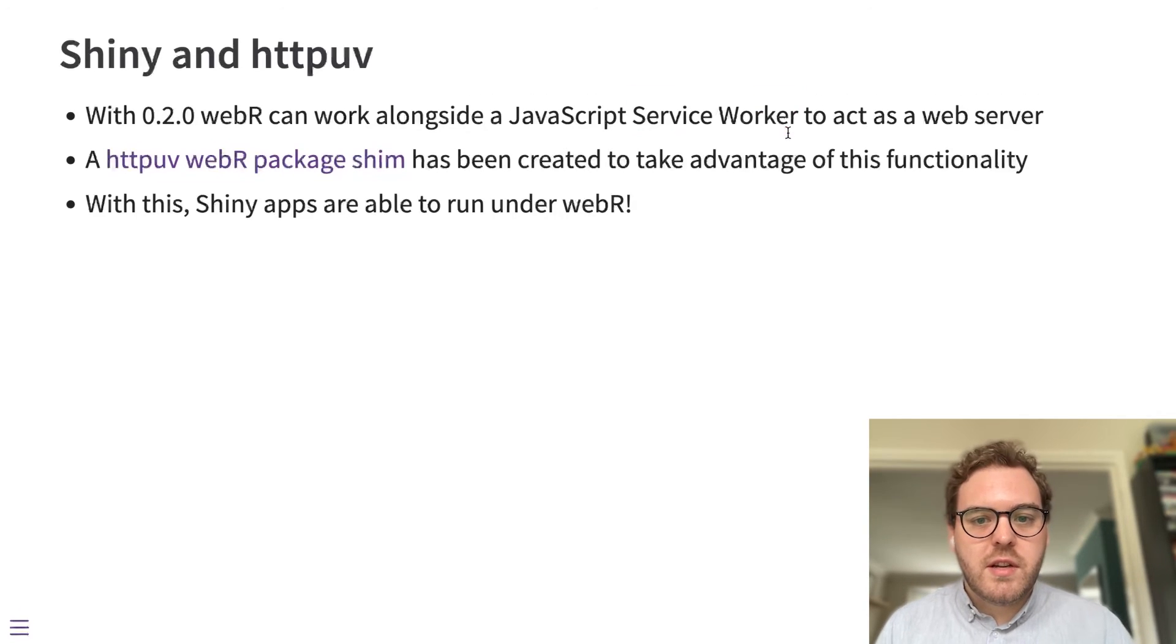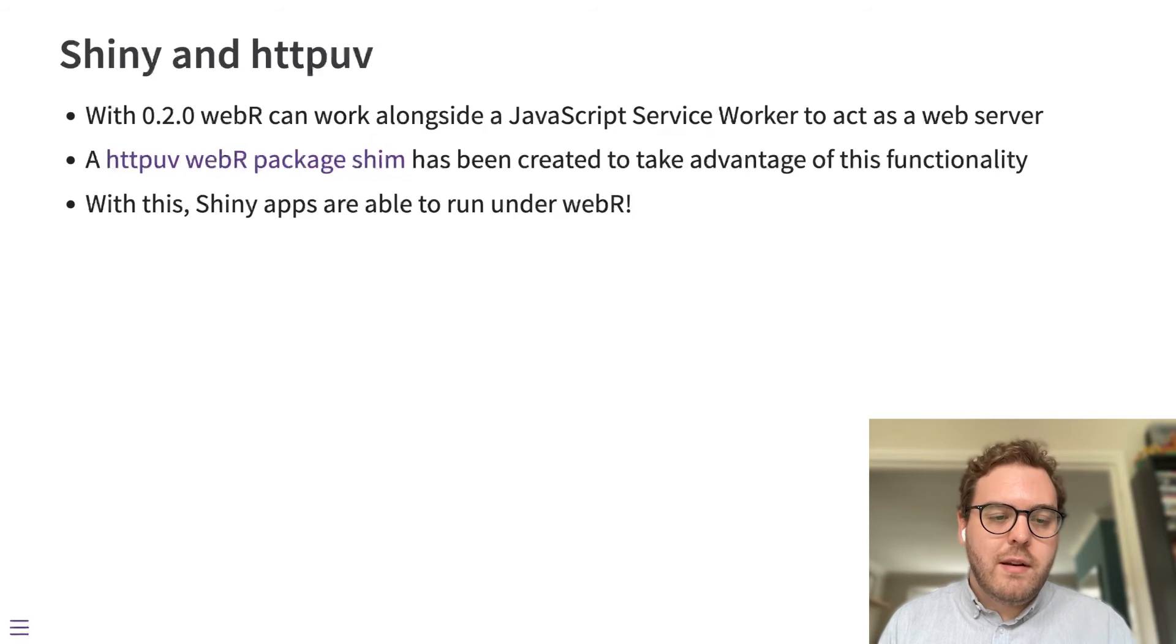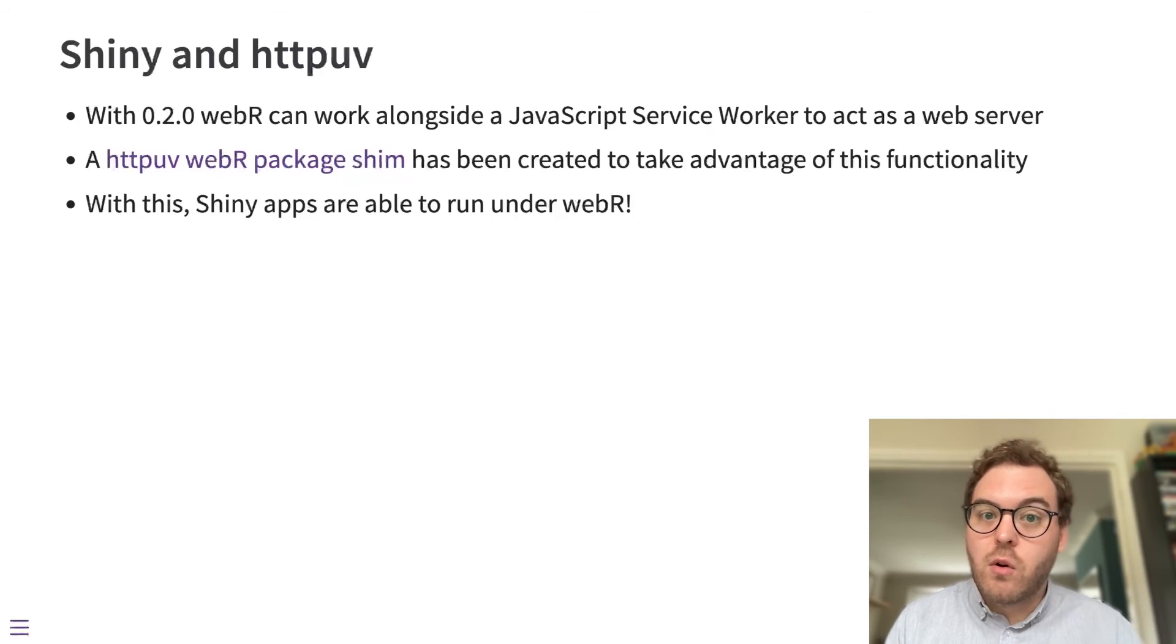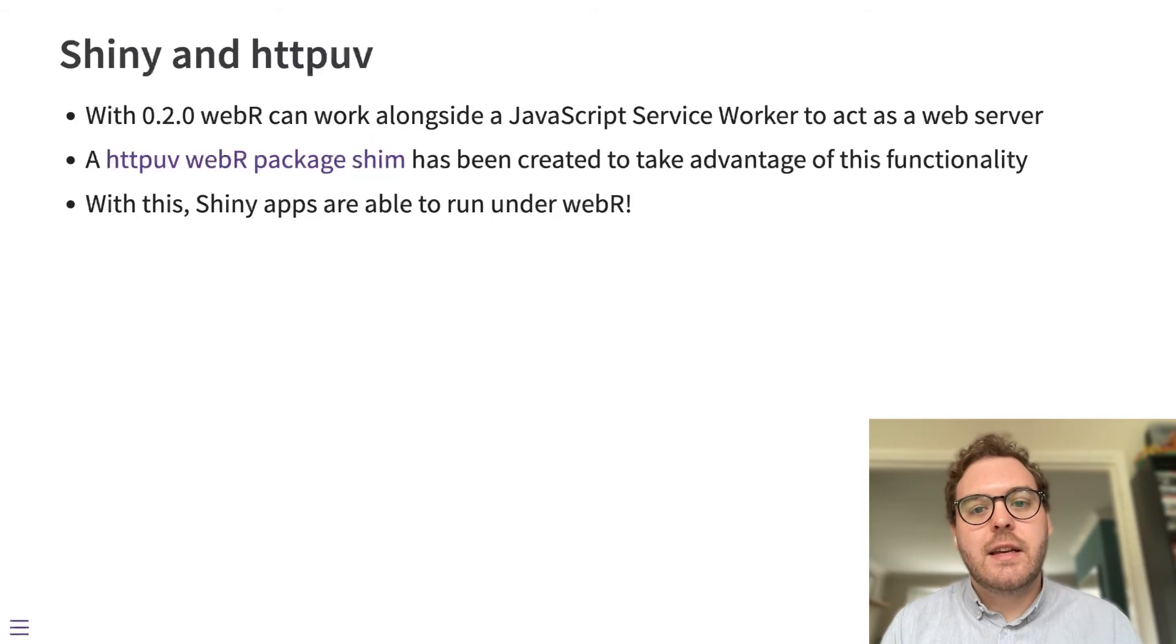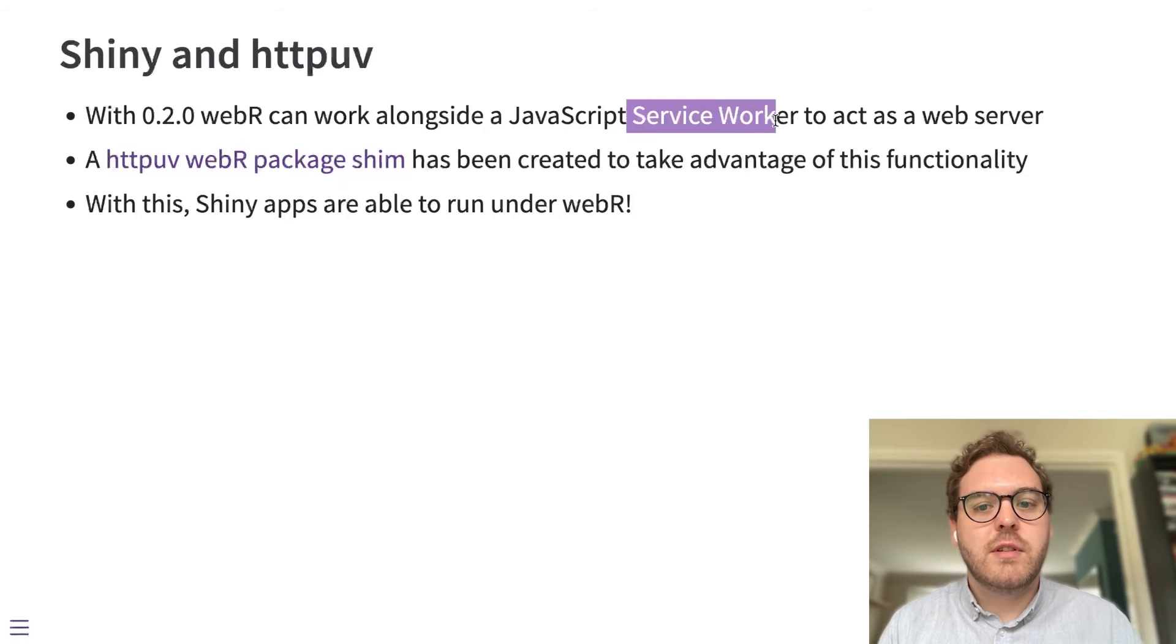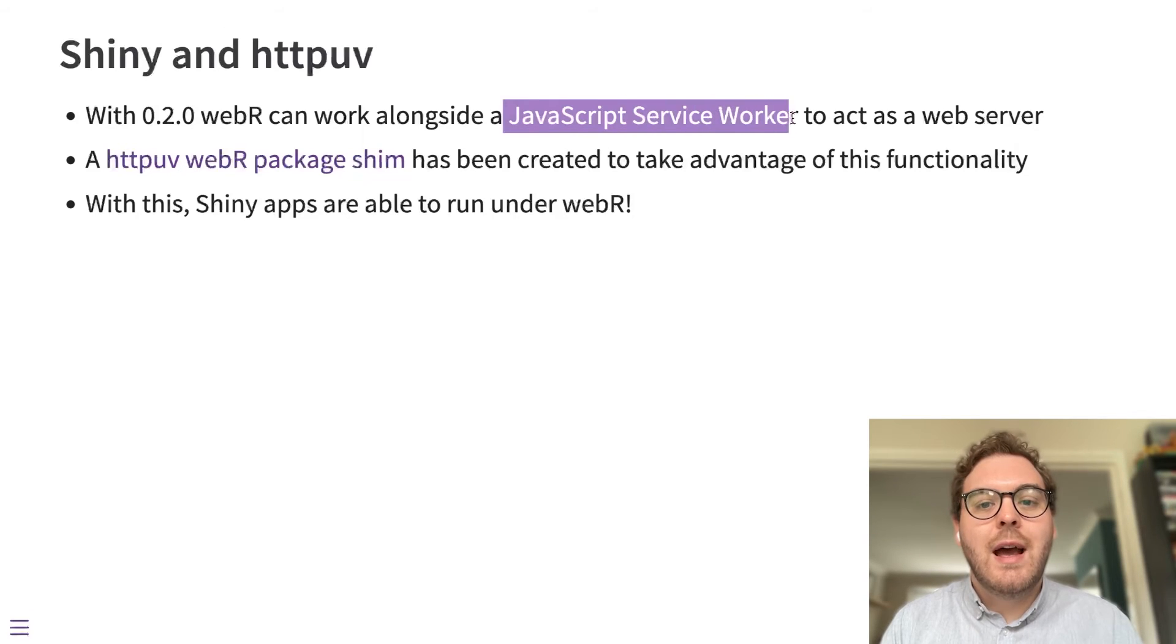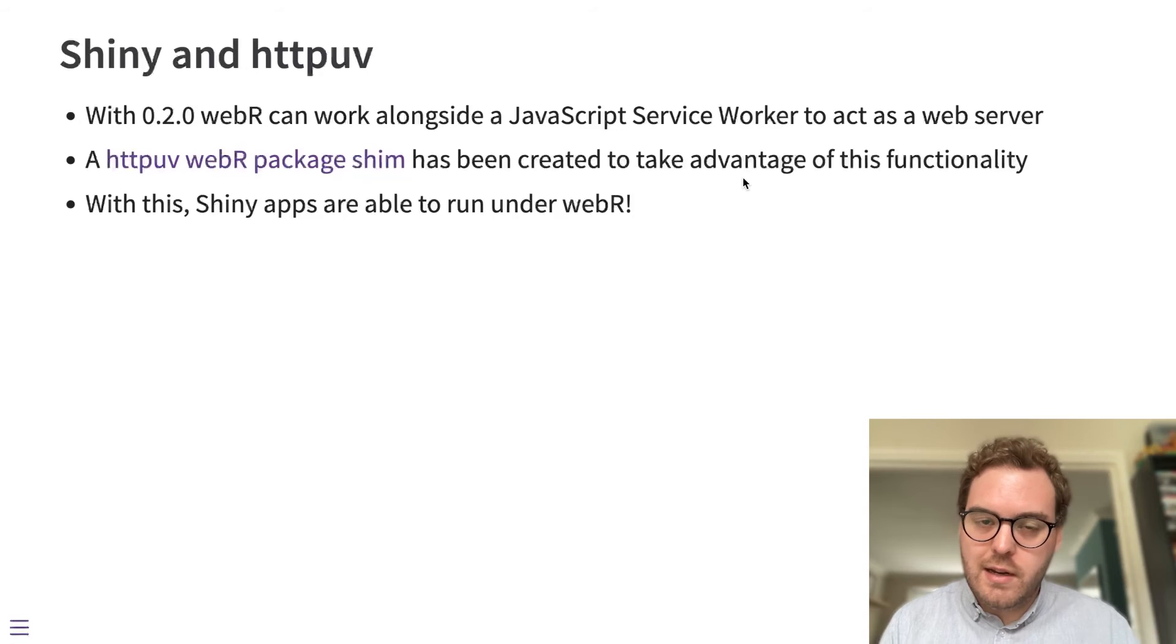And service workers are nice because they can act as network proxies. So normally when that traffic that httpuv would handle over the network is instead being handled entirely client-side, inside a JavaScript service worker instead. And that service worker acts as our network server when really it's already client-side.